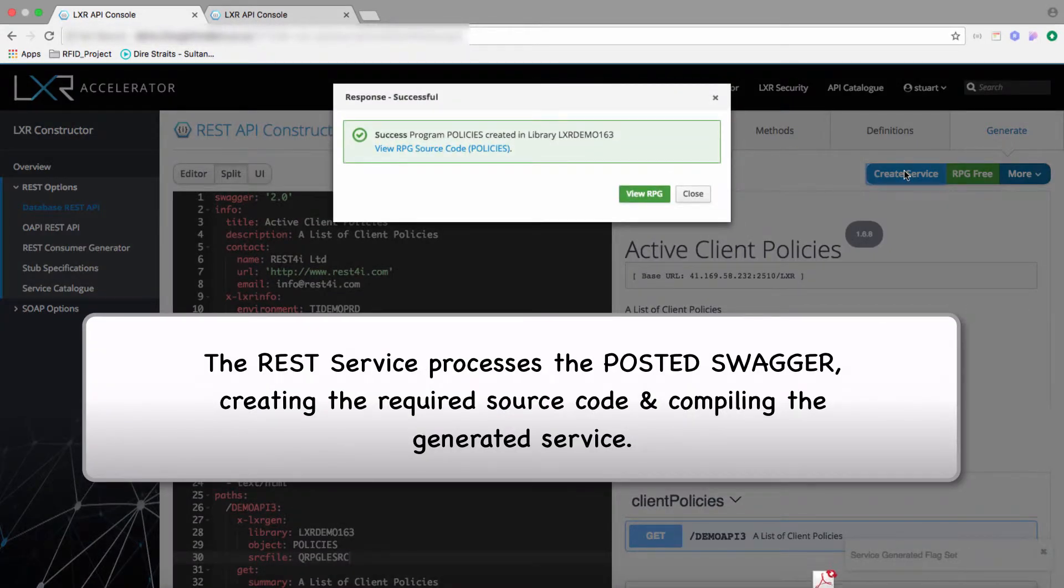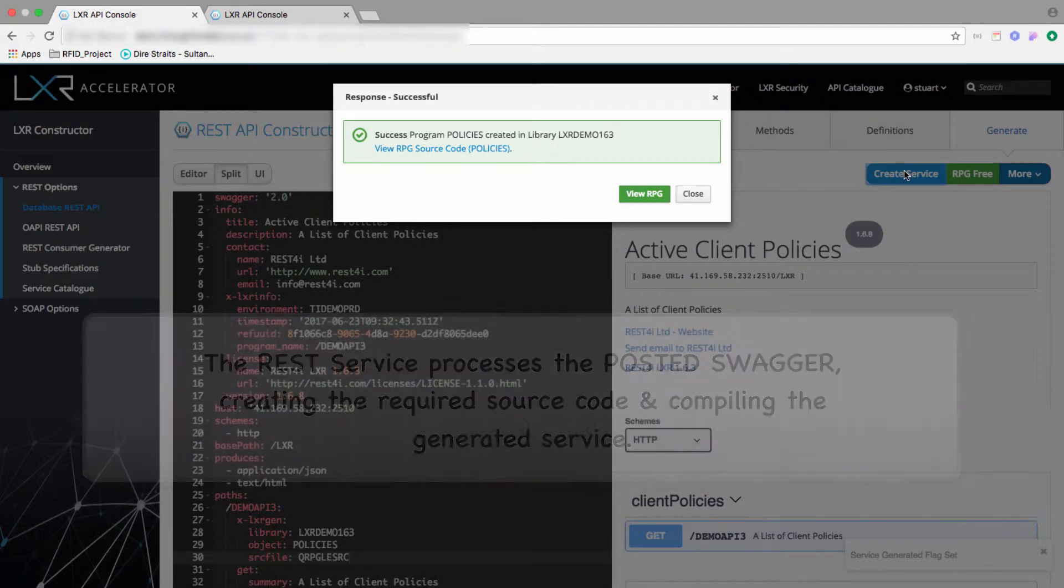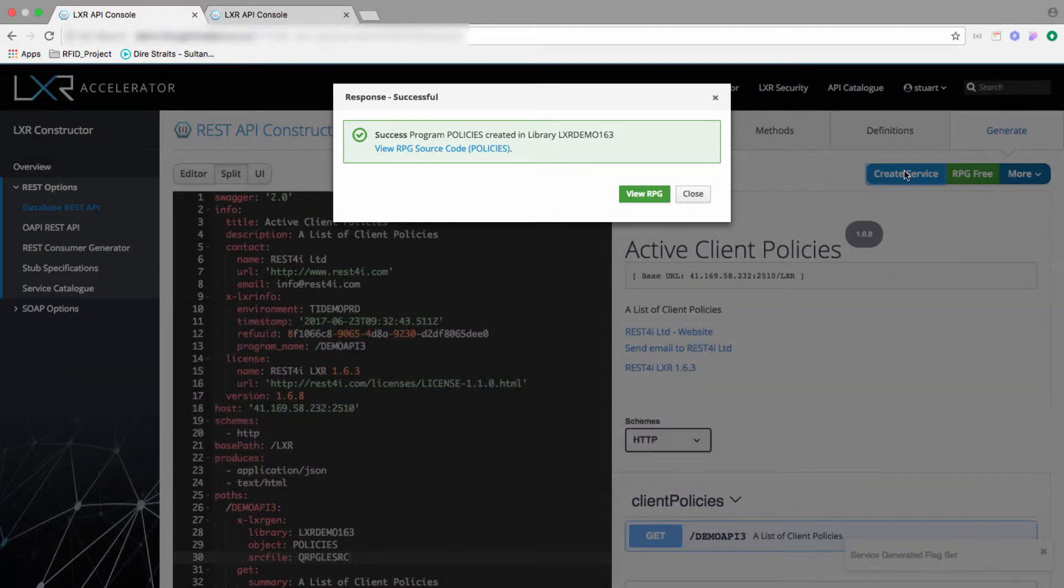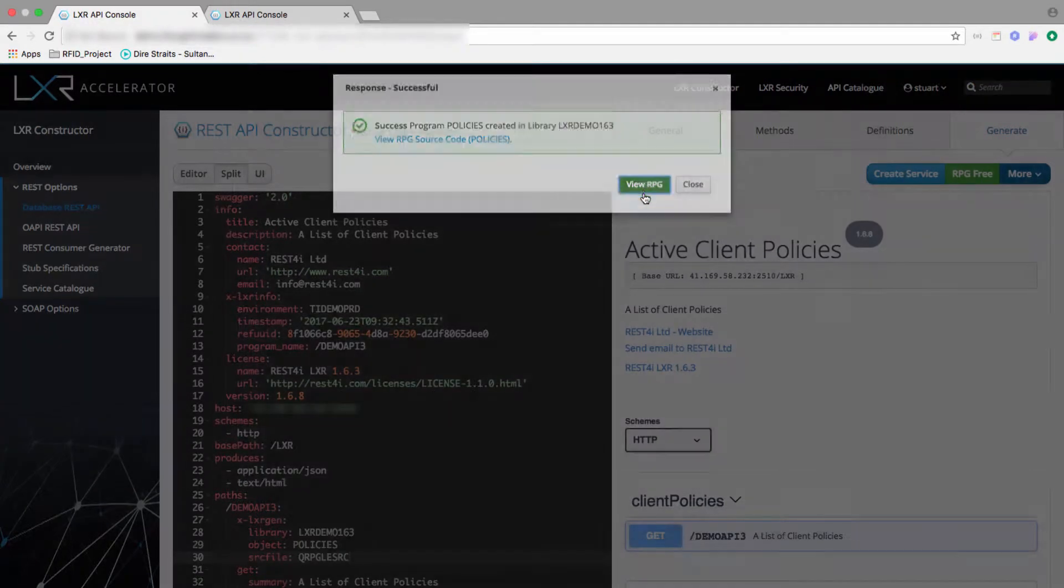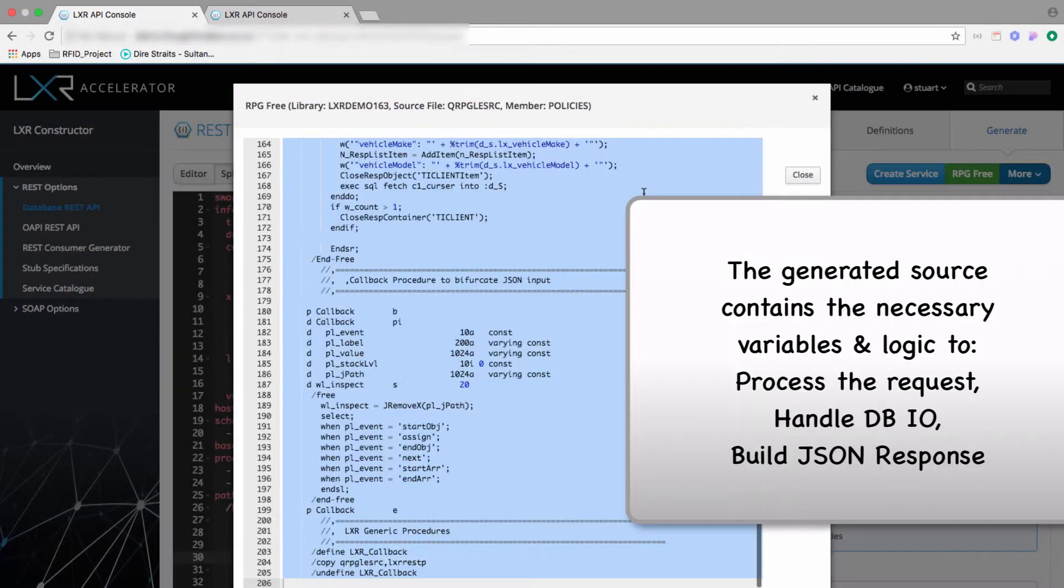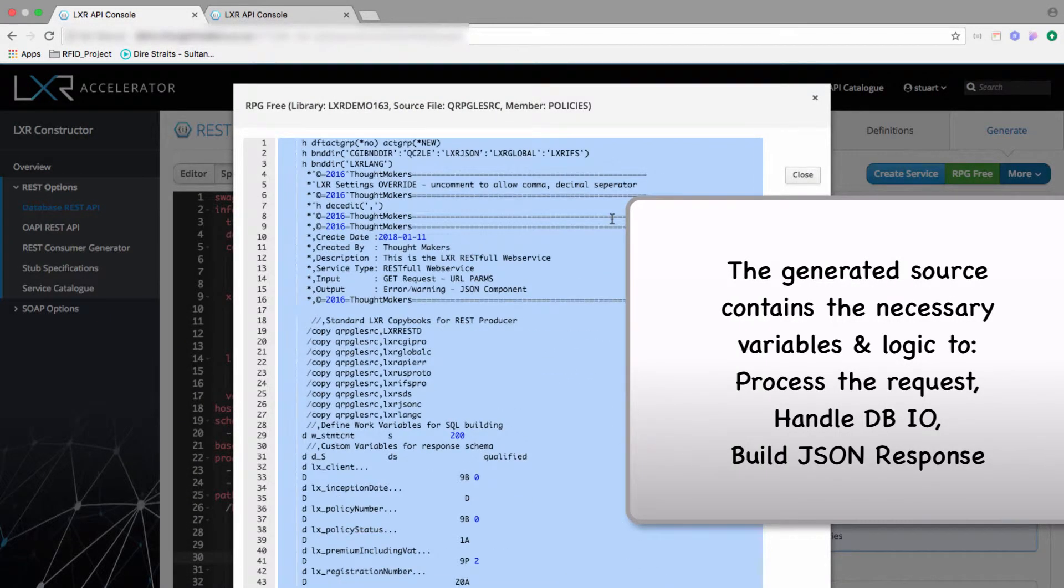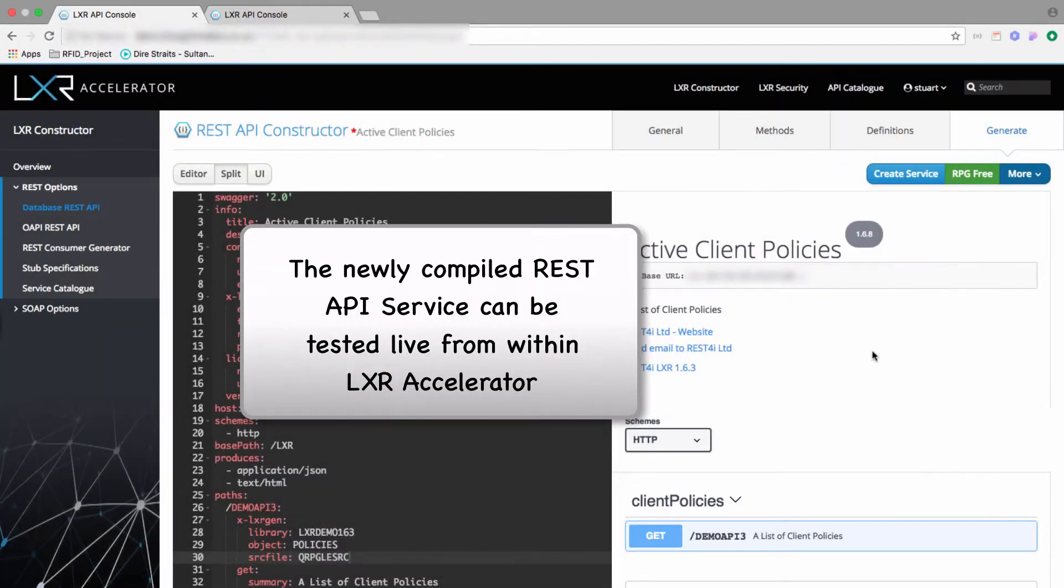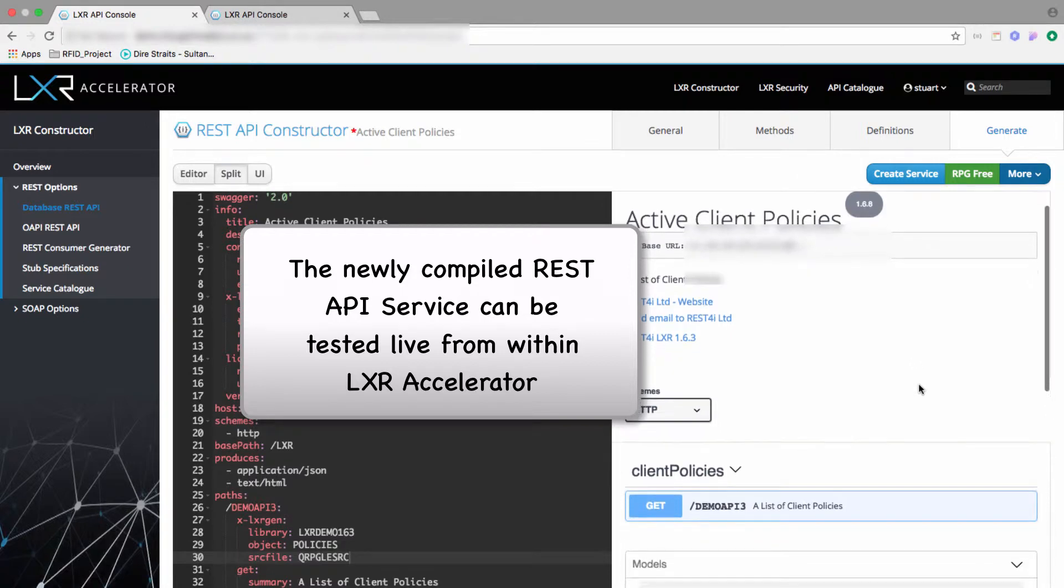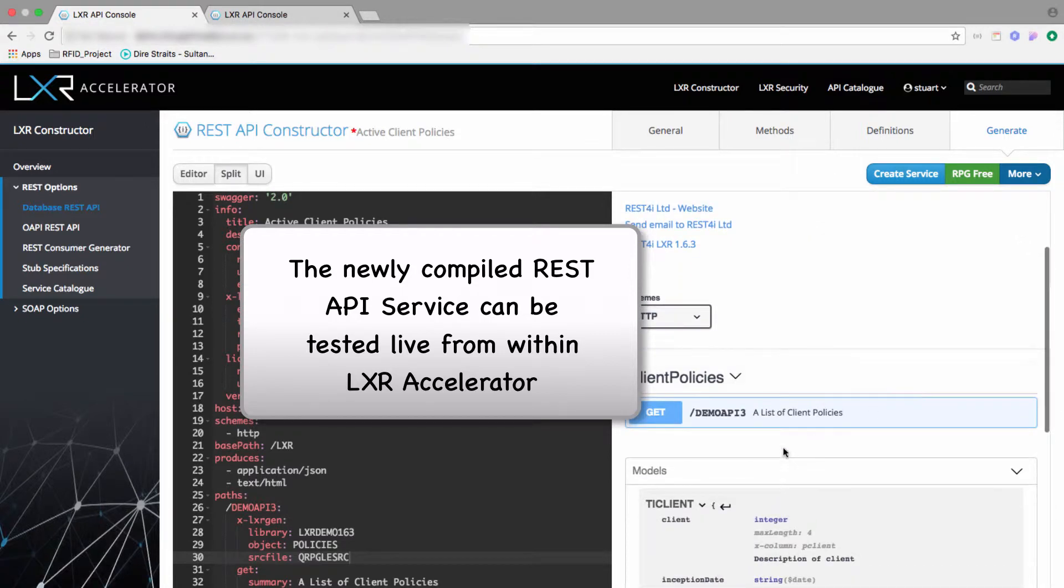With a click, we can review the RPG REST API source code that was built and compiled by Lexer Accelerator. Now we can test the REST service straight away from Lexer Accelerator, supplying the A for active status policies.